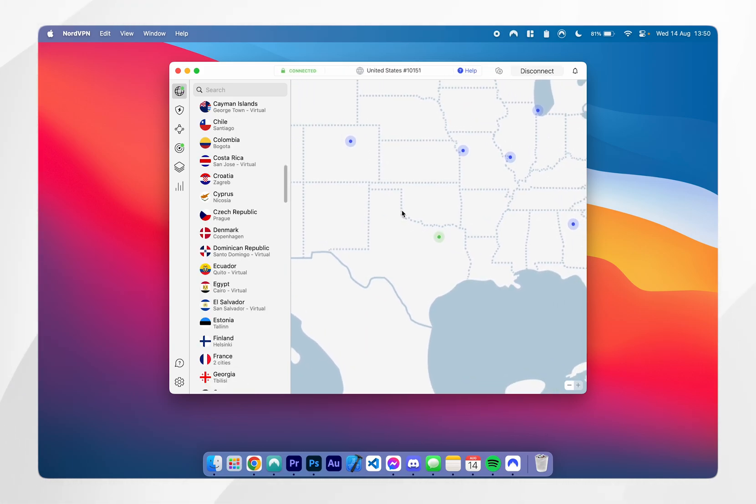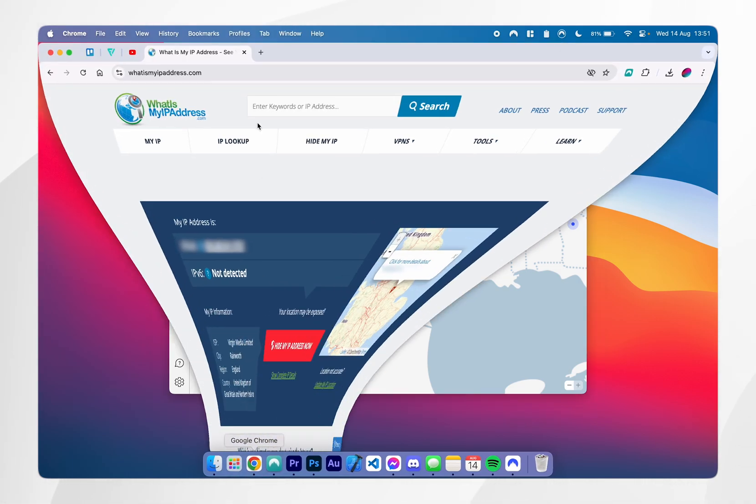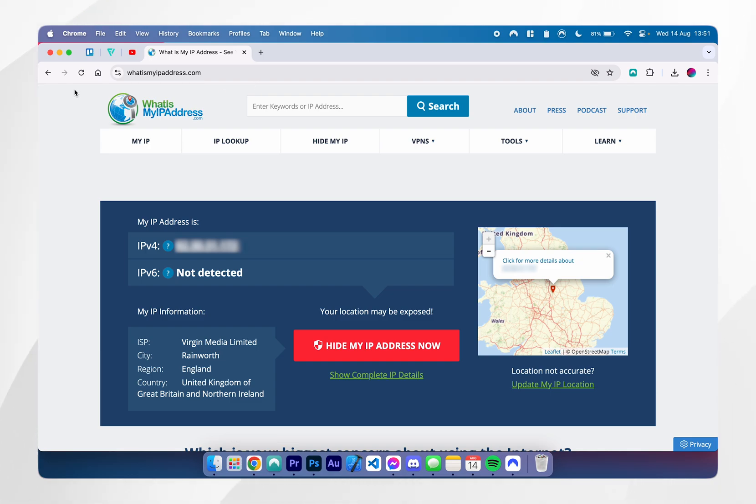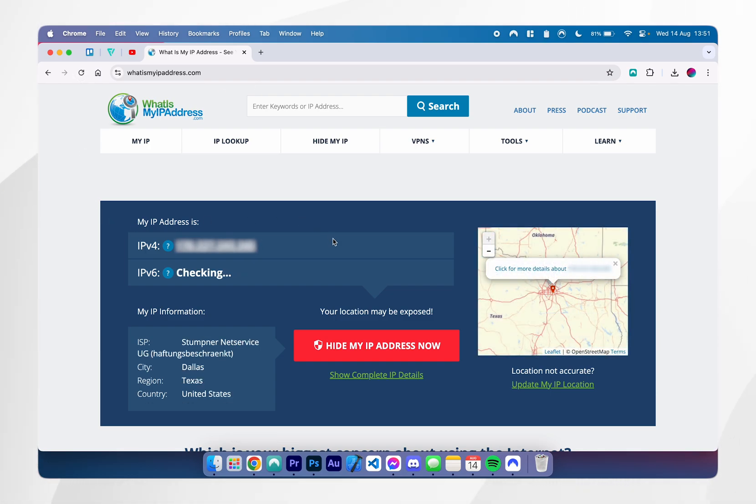Once I click the server, it's going to take a few seconds to connect, and once you are connected, it's going to say in the top. Now we are connected to a server from Texas. If I go back to Google Chrome and I refresh the What's My IP website, it is now detecting that I am from Texas, Dallas, in the United States.